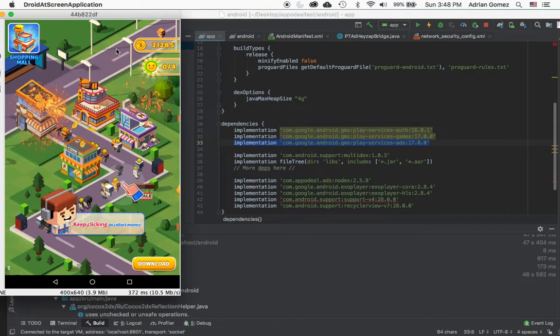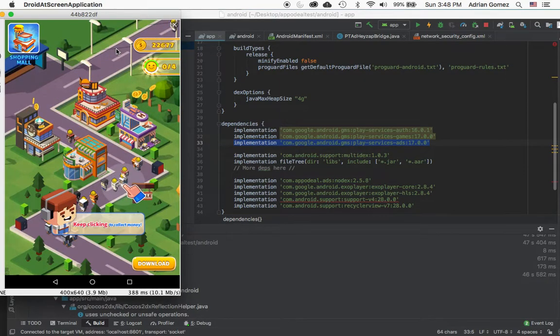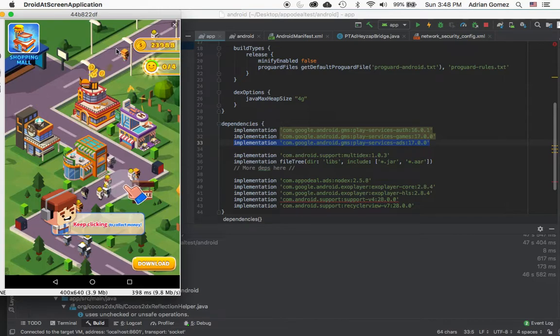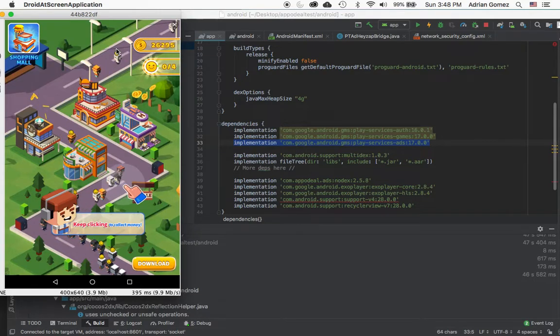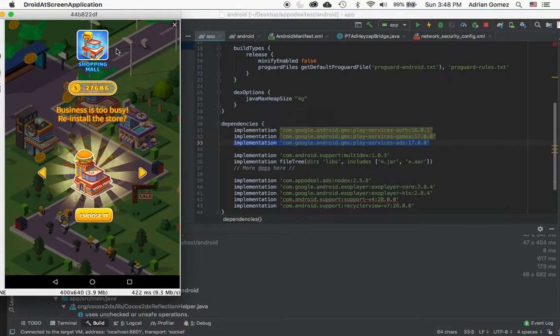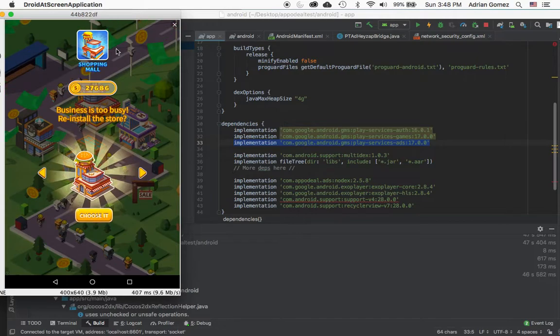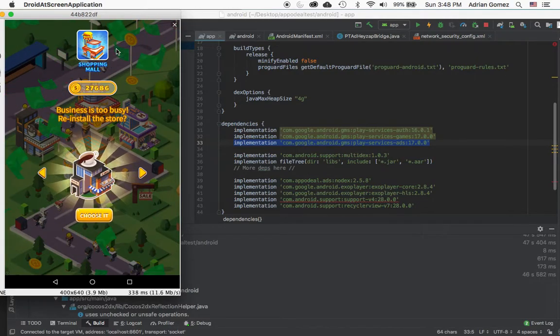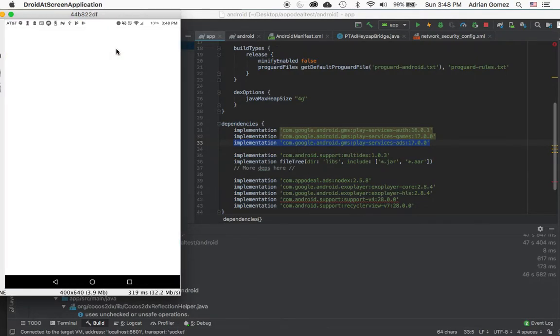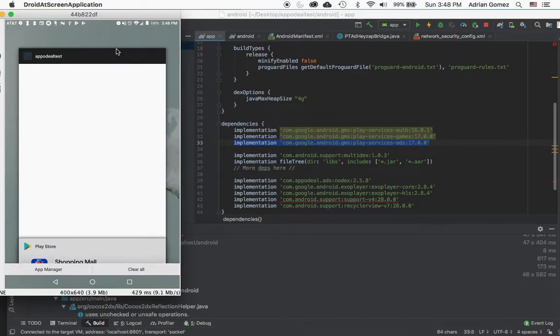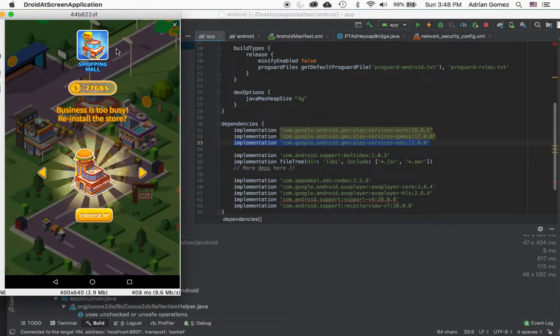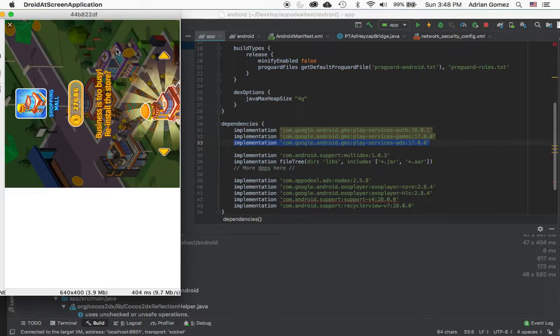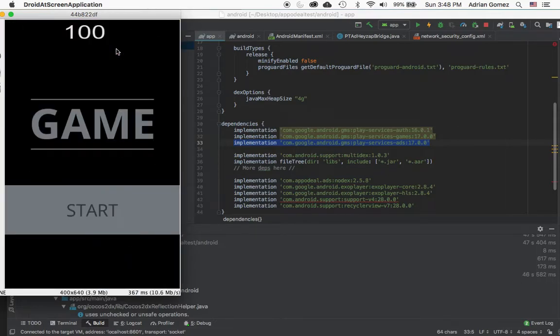Fantastic. Now it's a little choppy on my screen, on the computer screen, but on the Android device it's running perfectly fine. So I'm going to try to click on the X button without clicking on the ad, which is sort of difficult. And as you can see, I got awarded a hundred points.